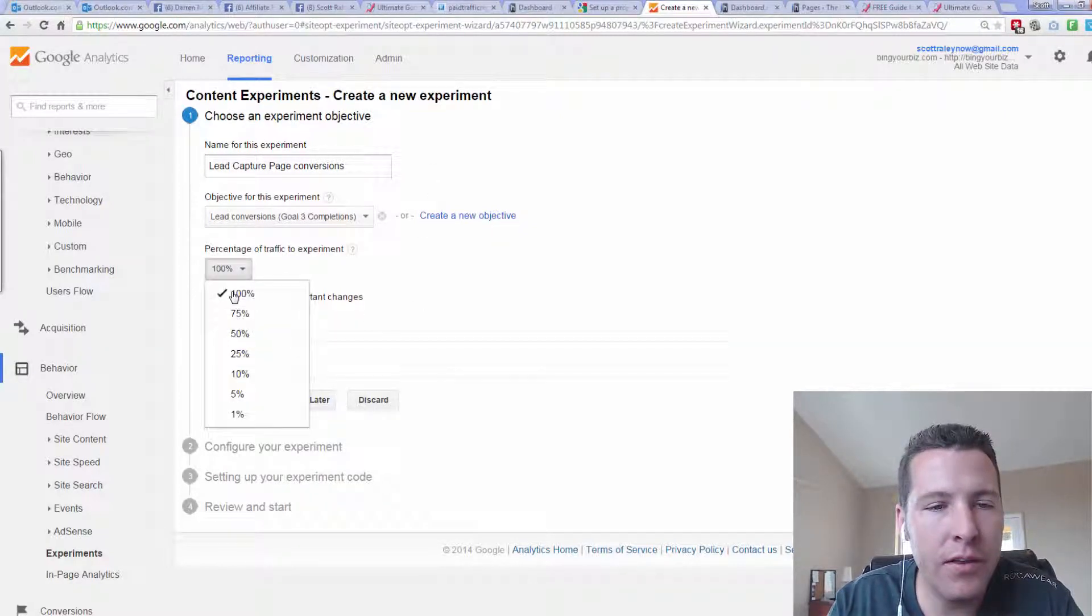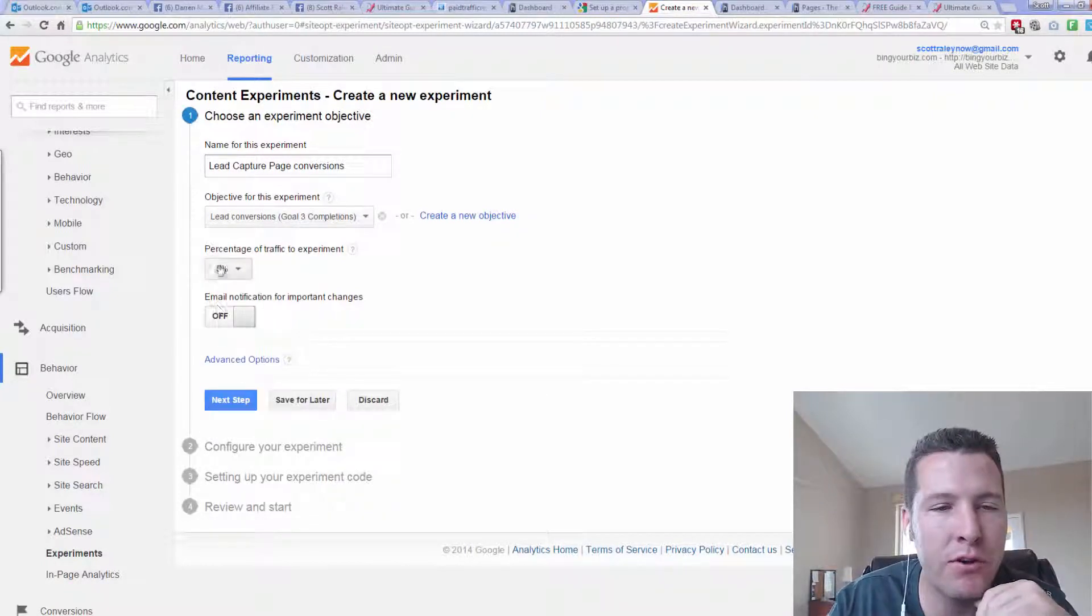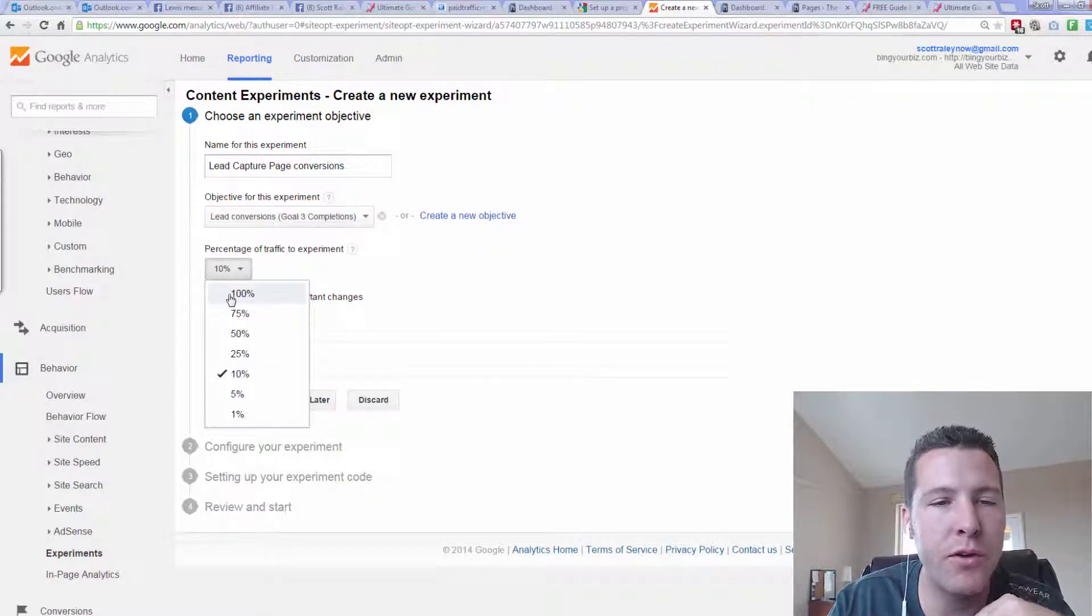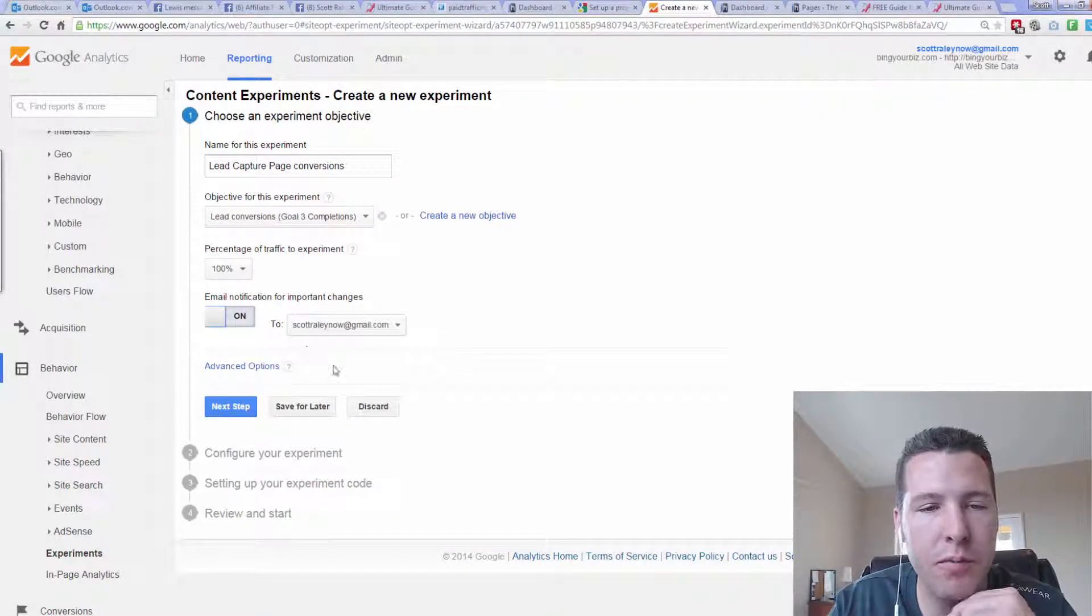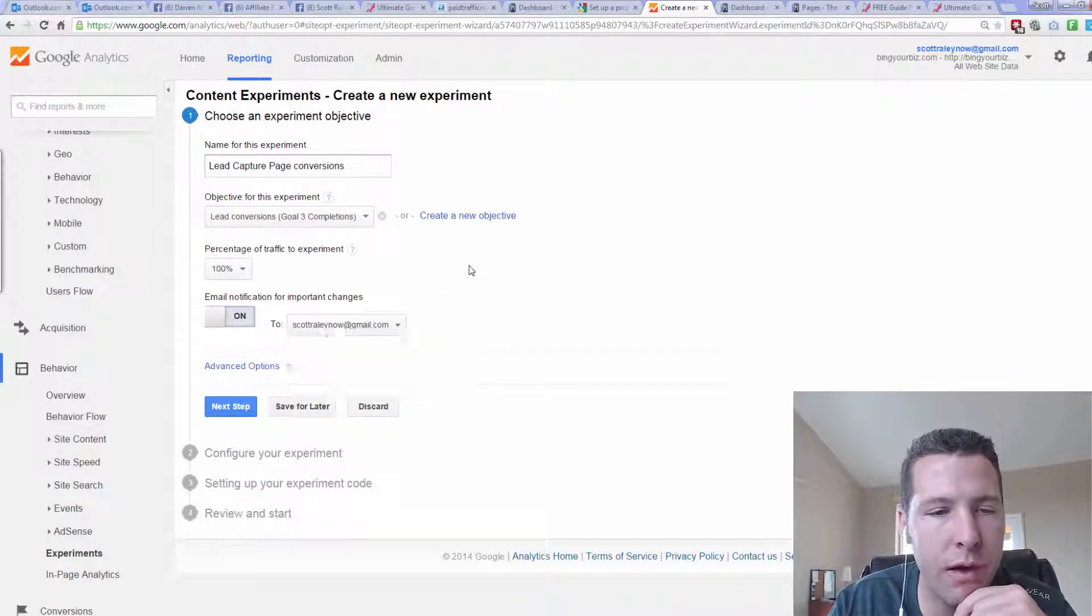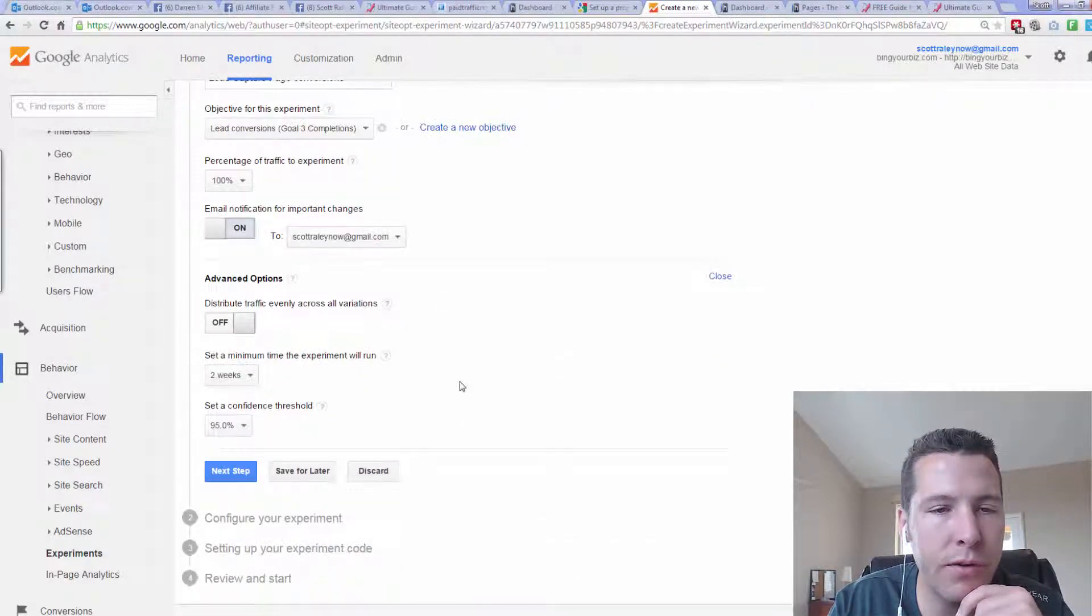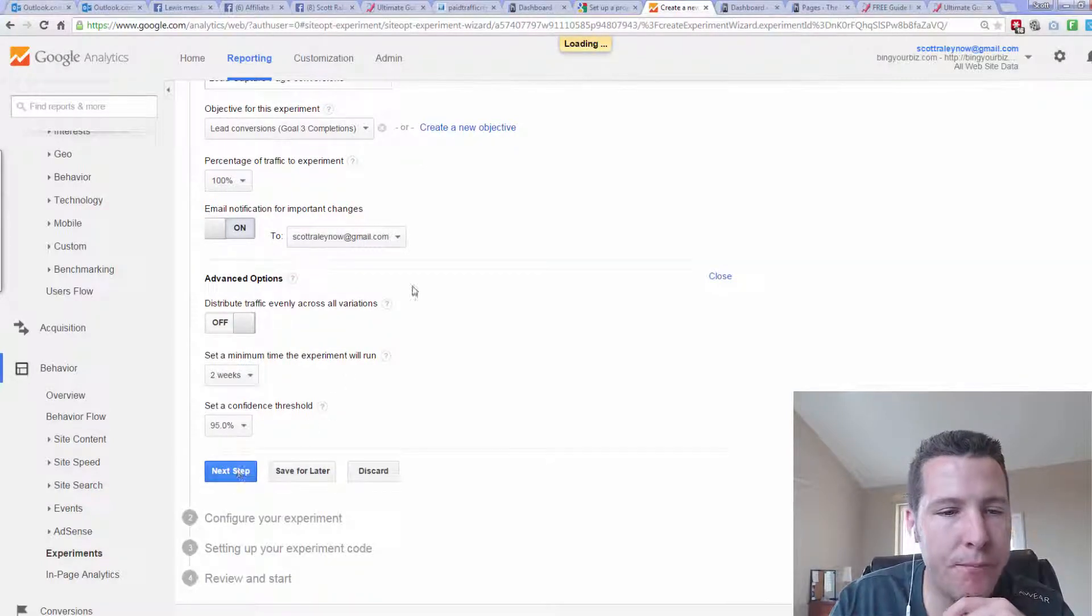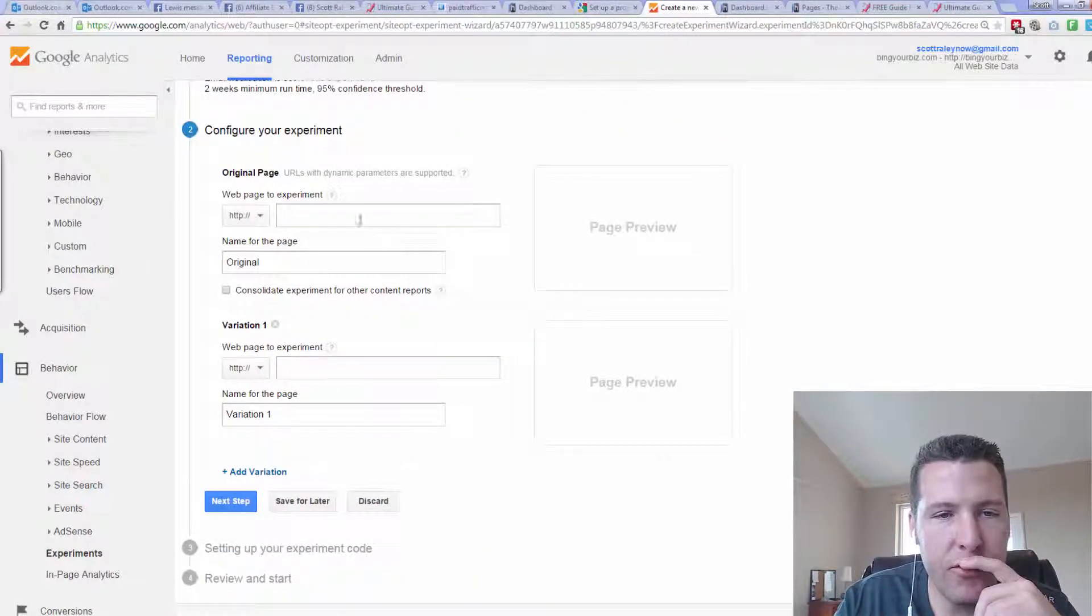And then this is where you can actually test a percentage of your traffic. Like if you have a lot of traffic, you might want to only test 10%. But if you don't have a lot of traffic, you just want to do 100%. You can also do email notifications if you want, have them email you for every conversion. And you hit Next Step. And it's pretty simple after this.